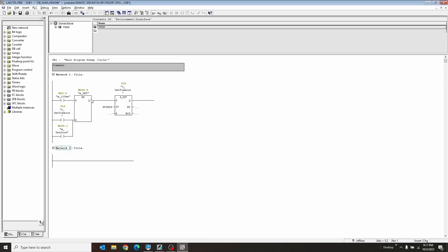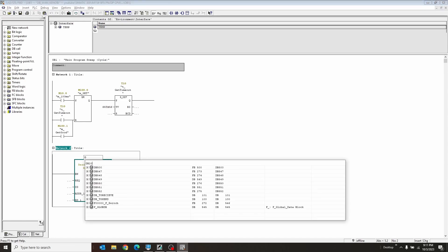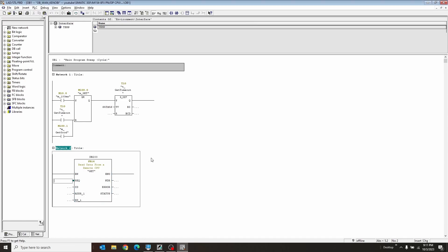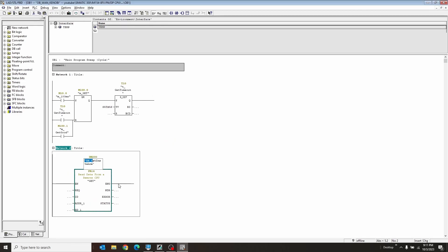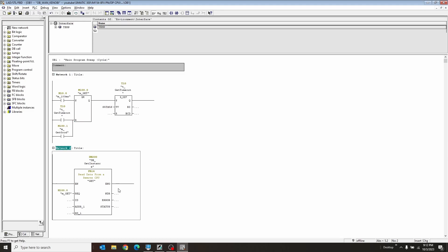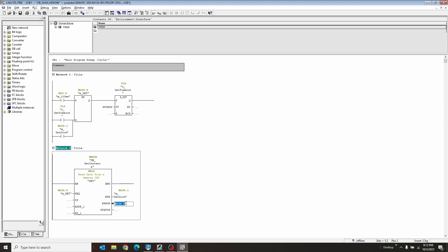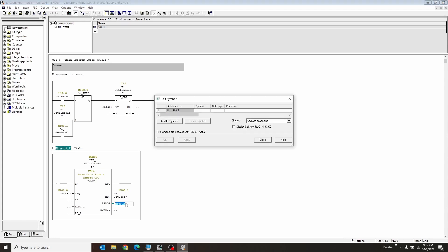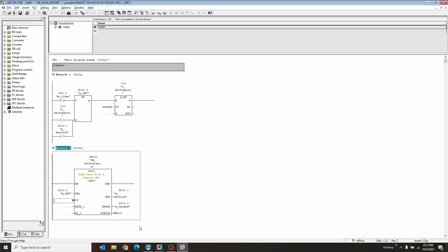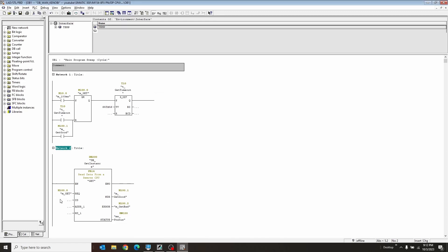So with that, I also want to create the actual get function. So here we can hit FB14. Here's our get function. I'm going to create a database. I'm going to call this database 200. Give him a name. So now what I want to put into here is the get command. That's going to be the REQ. The NDR is going to be the get good or new data ready is what that stands for. I'm also going to create an M100.2 here for an error if that were to happen. And then status.